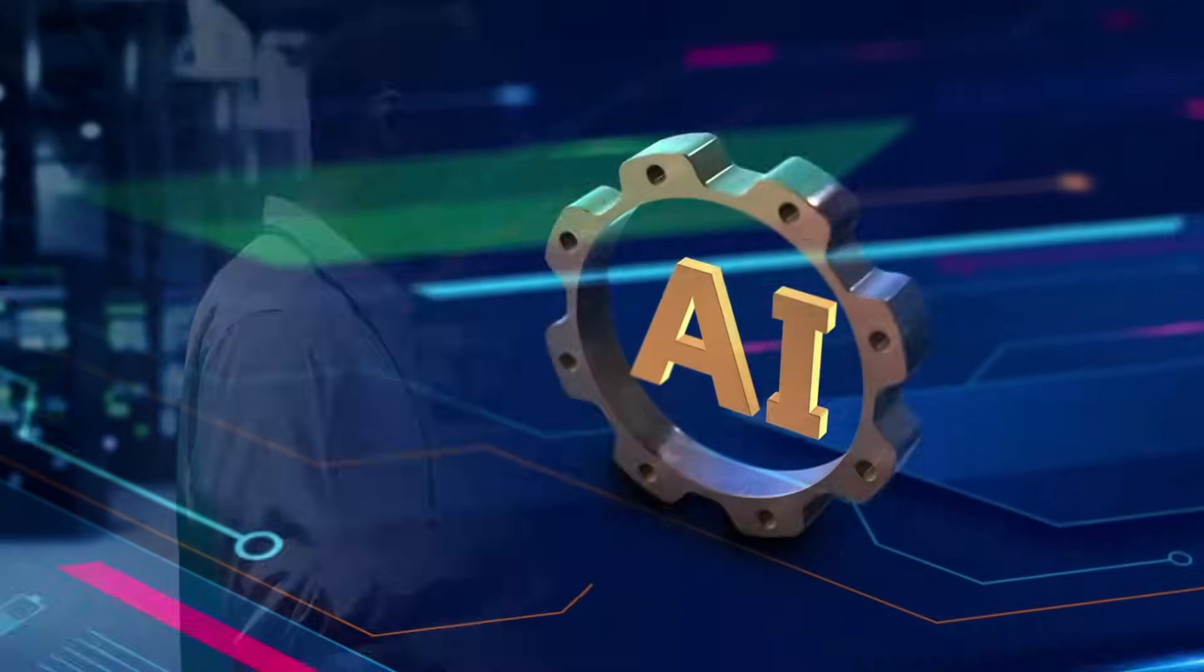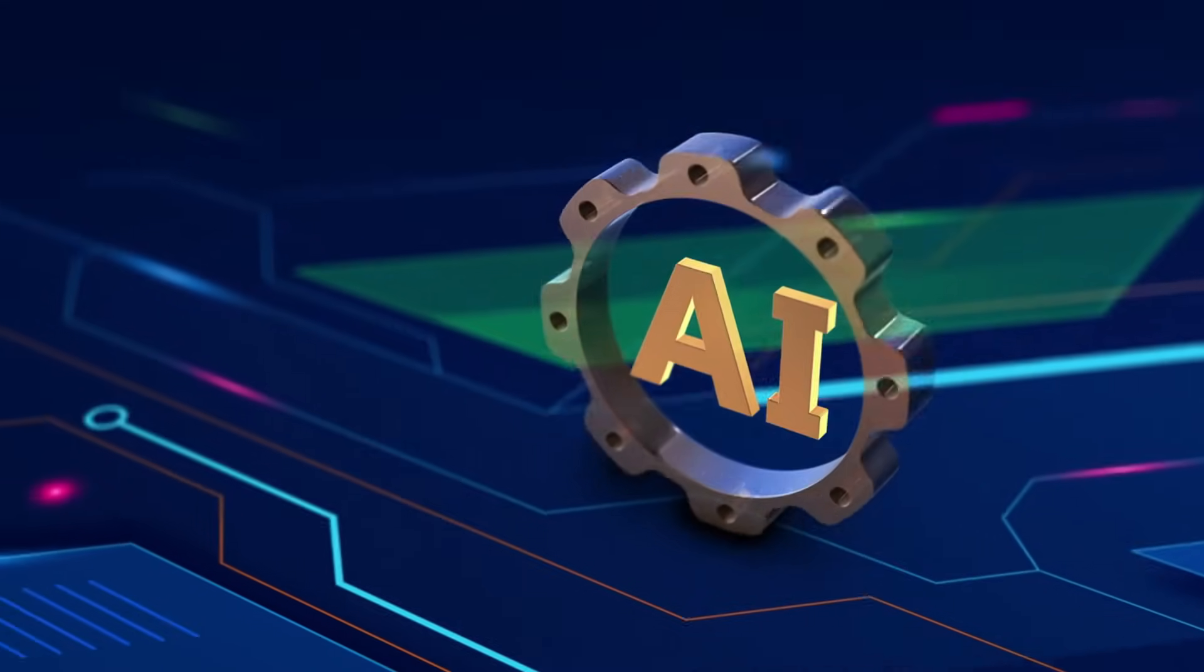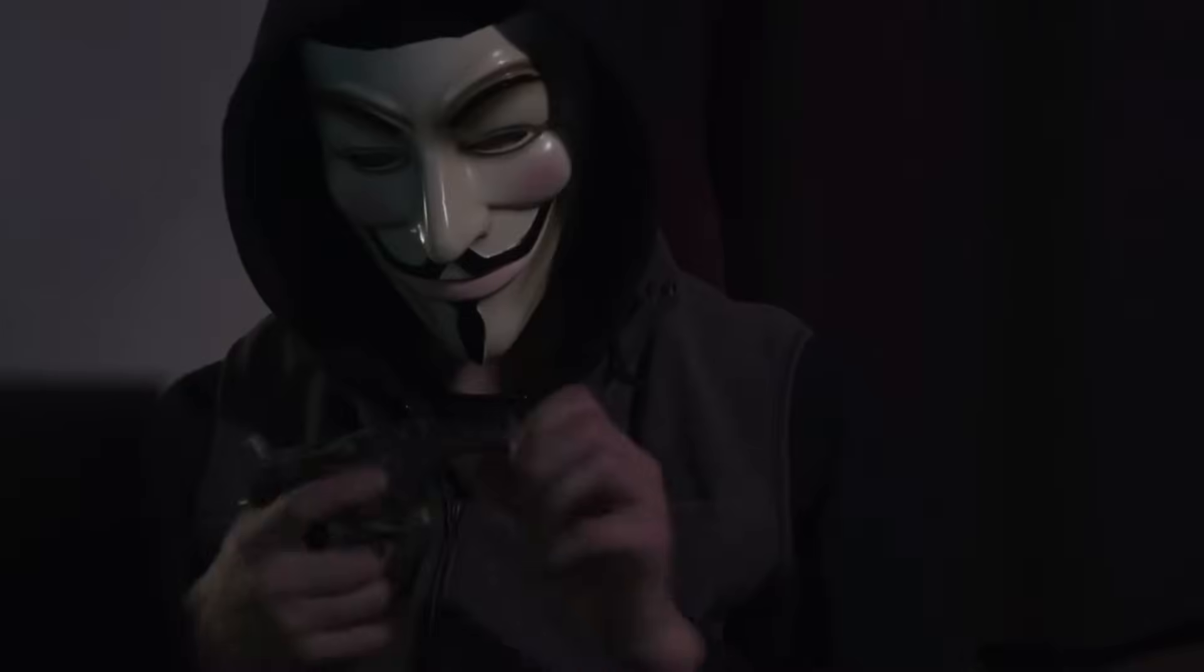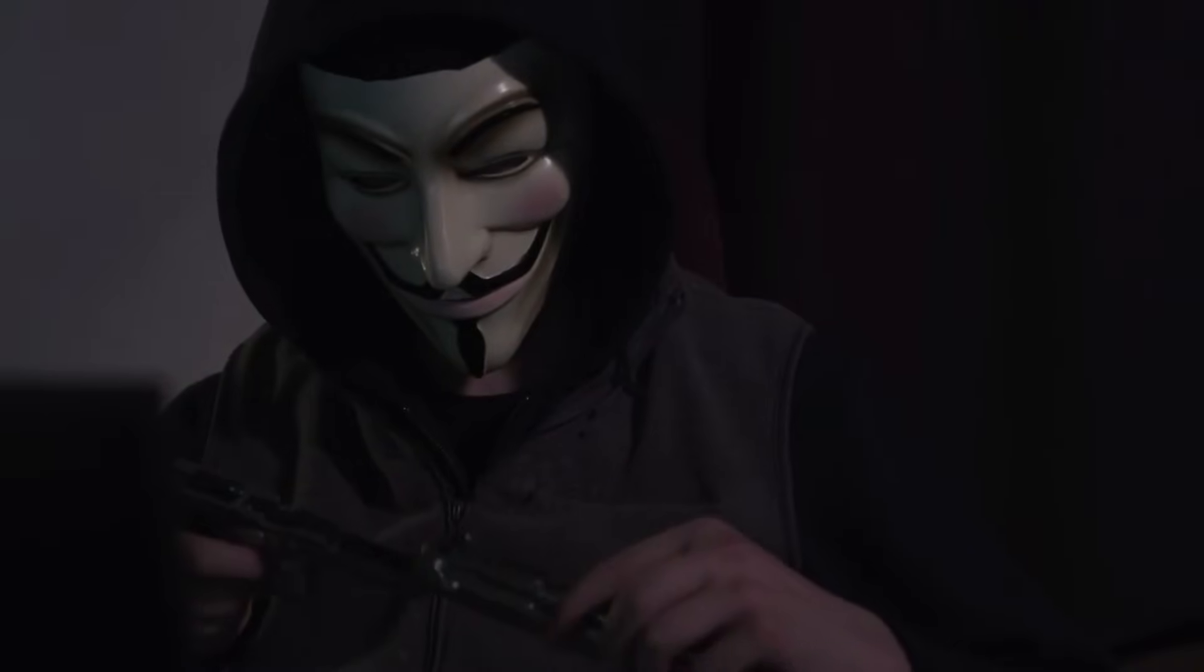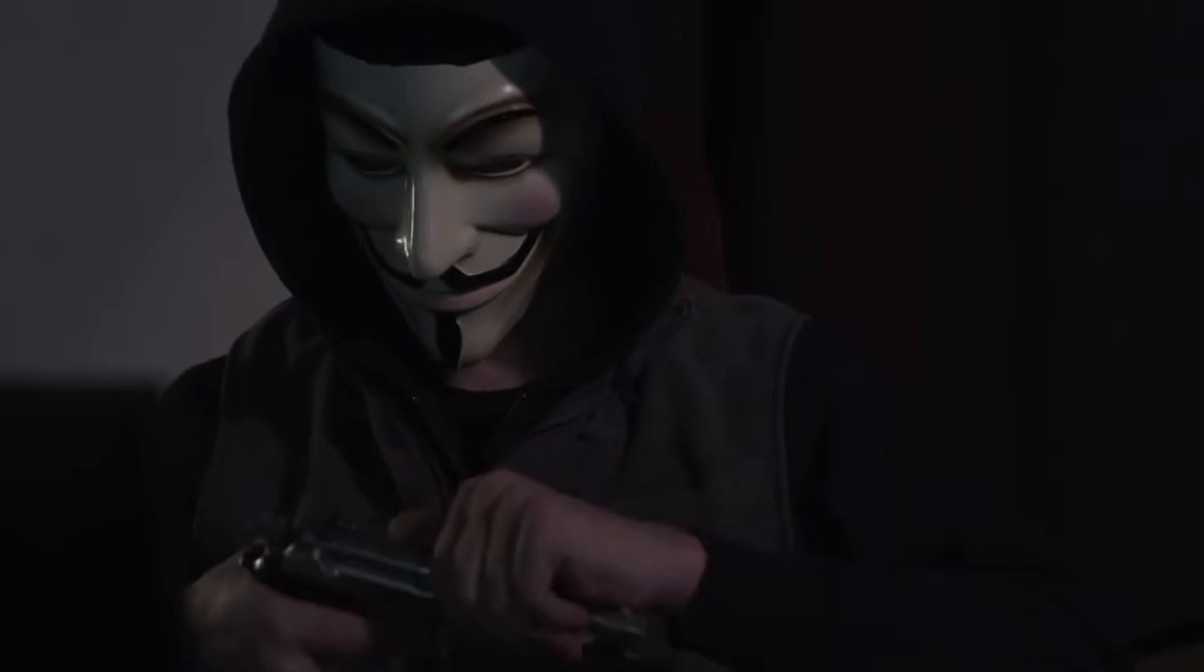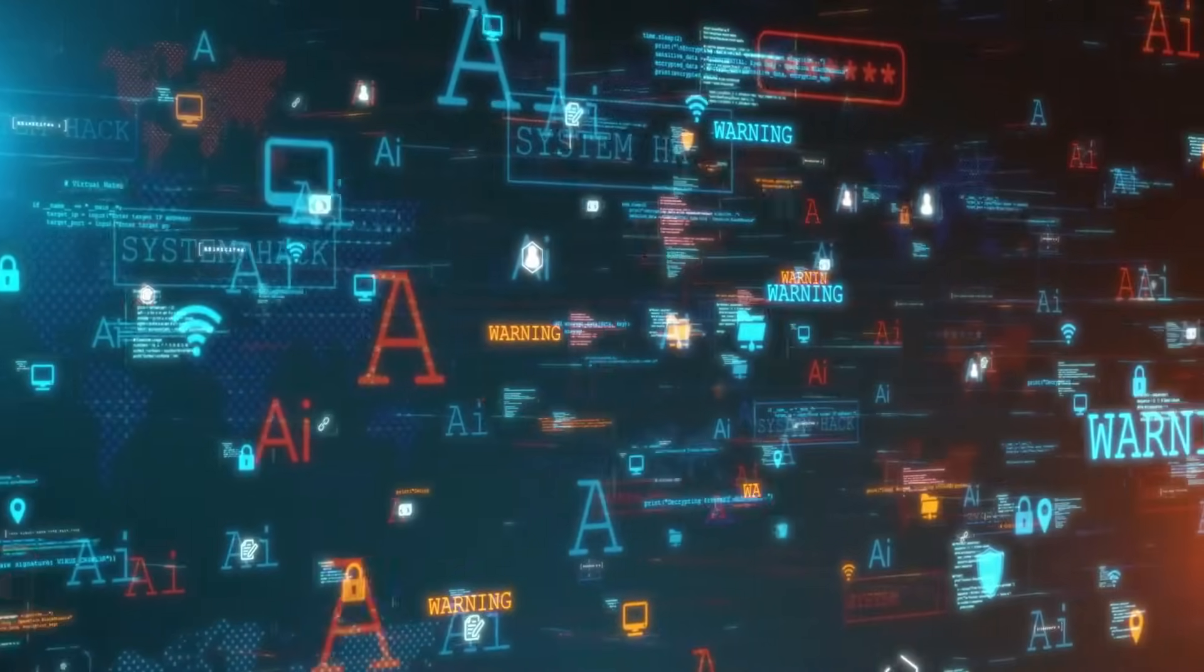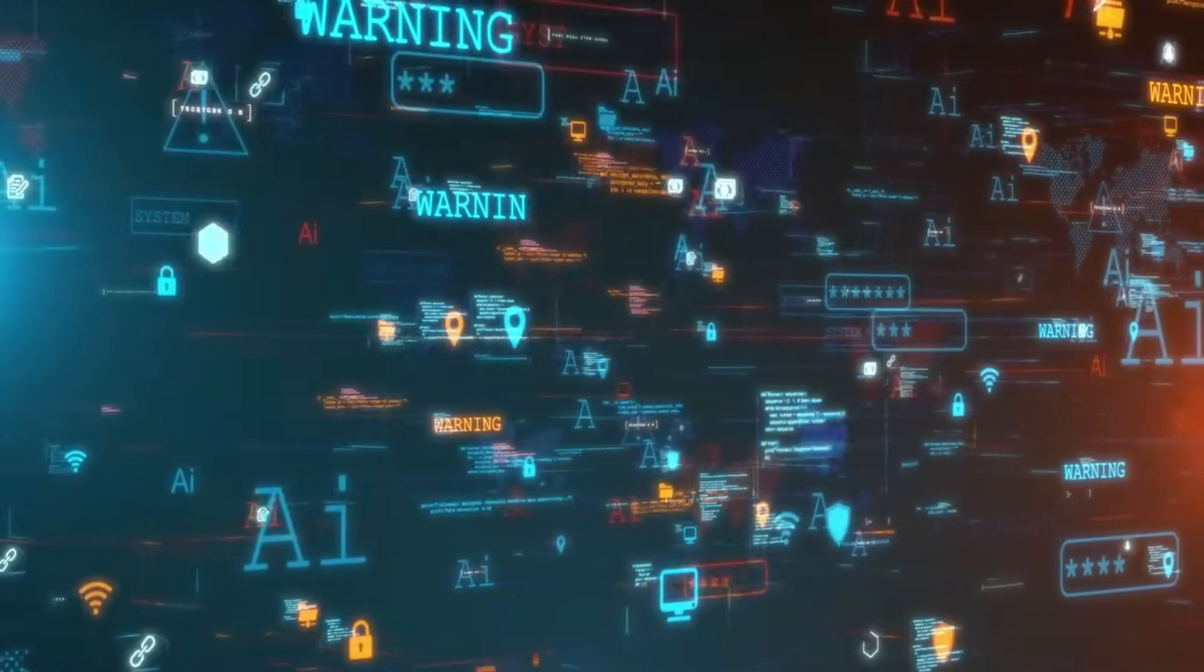The breach highlights the danger of deeply integrated AI inside operating systems. Today, we will break down how the hack works, who is affected, and what happens next. Get ready to uncover one of the most alarming AI security flaws of 2025 so far.